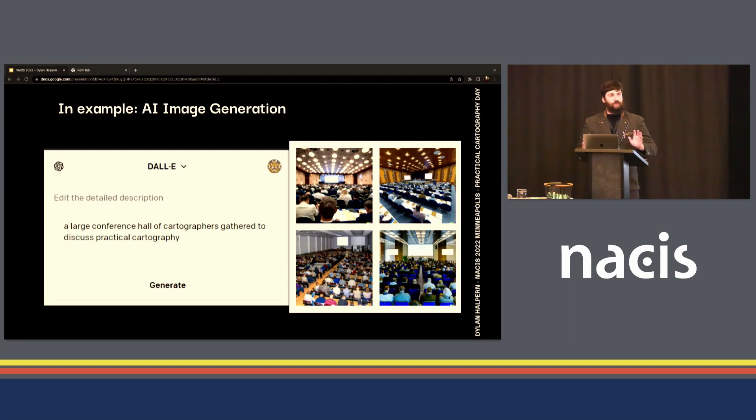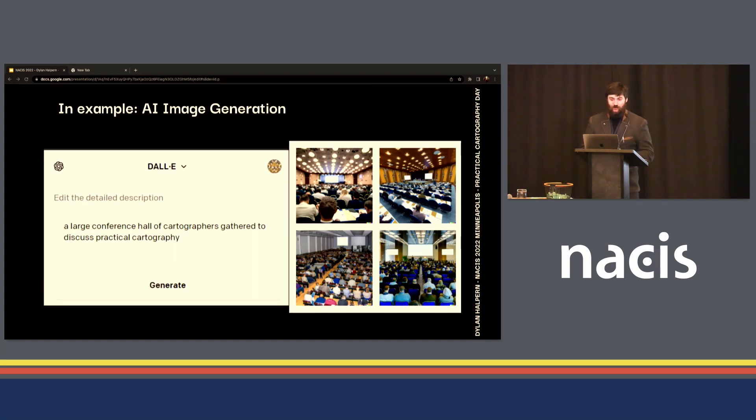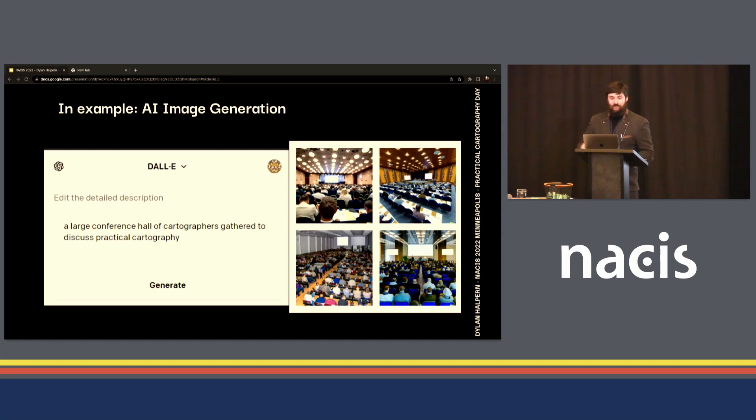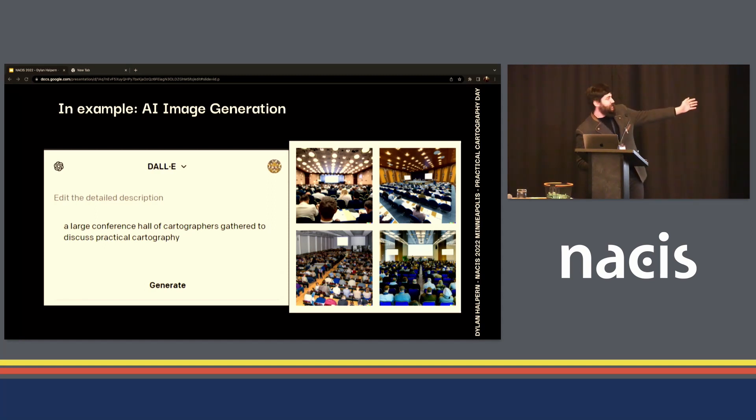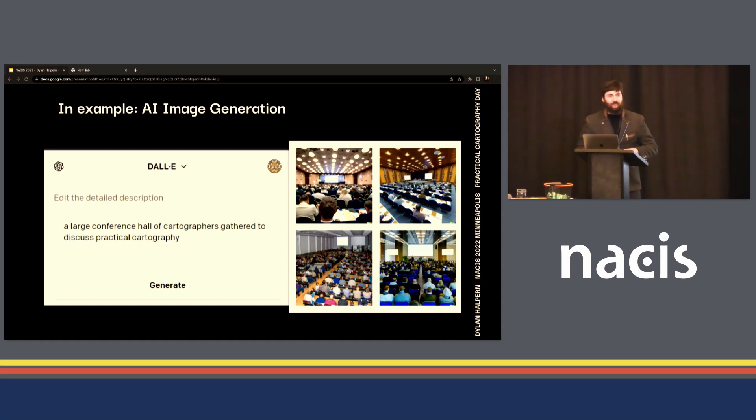A quick example, stepping out of our domain here in cartography to give a little bit of context, to think about what open source can do. I'm going to talk for just a minute about AI image generation. Basically the idea here, you take a text prompt and then it outputs an image. In this case, we're using DALL-E. We feed in a large conference hall of cartographers gathered to discuss practical cartography. And these are the images we get out, which maybe not quite respecting the diversity, but it's doing its best.